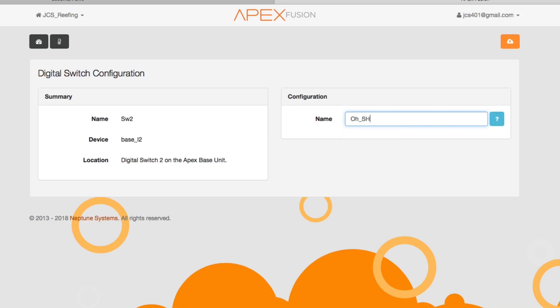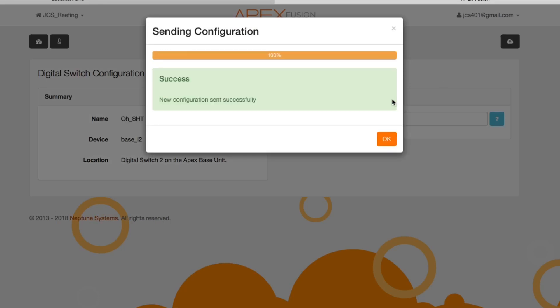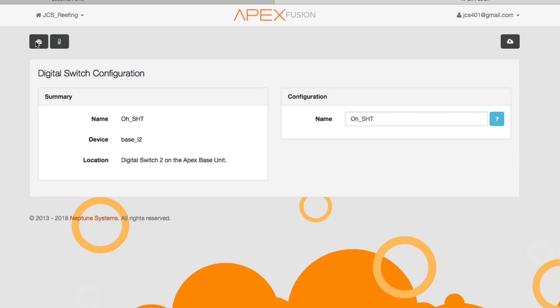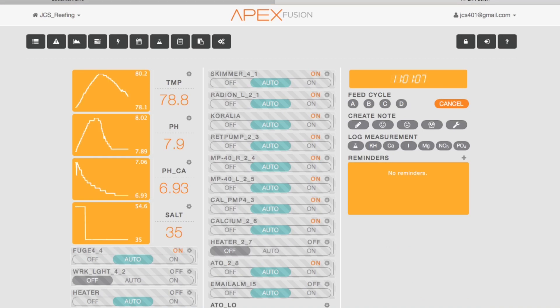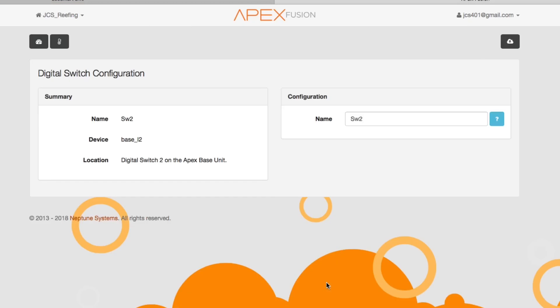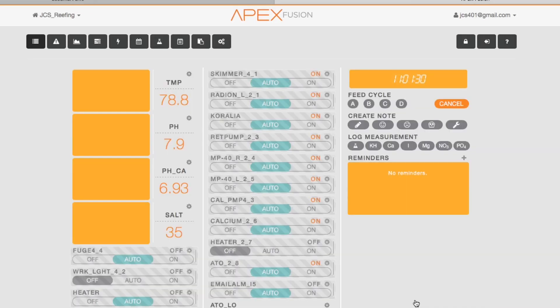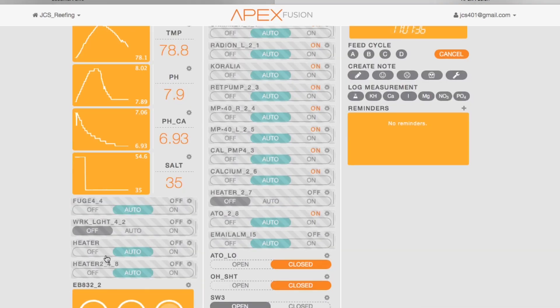Now this switch that I'm gonna be programming is pretty much going to shut down my entire tank in the event that someone comes upstairs. My wife comes up here and says oh crap, there's a bunch of water—which I hope she doesn't find because there's leak sensors and she'd kill me—but there's water and everything and she can just hit that switch and shut down the tank.